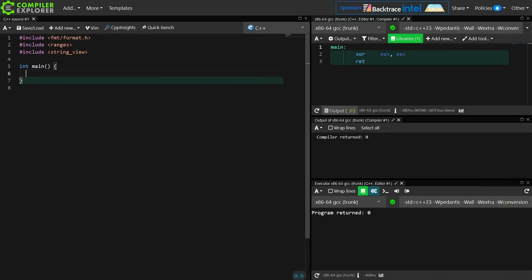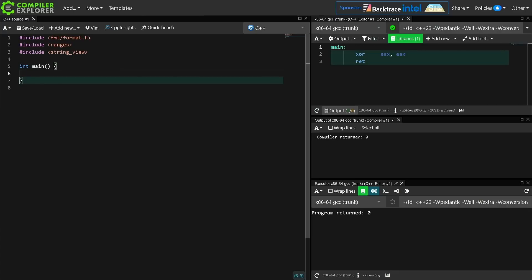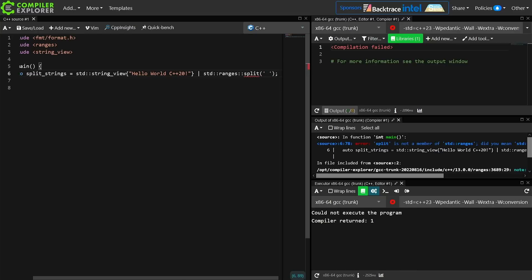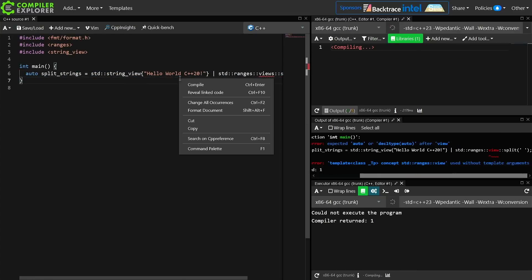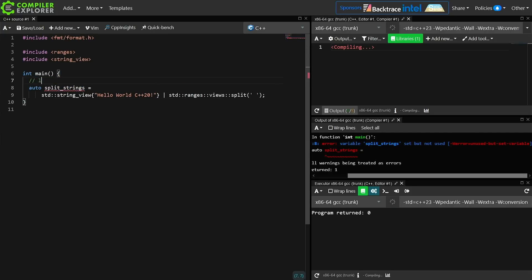So I can in C++20 do this. And that works — at least in theory. I'm getting a compile time error because I set a value that I am not using, which is true. I set the split strings. It is important to know, first of all, that this is lazy evaluated.